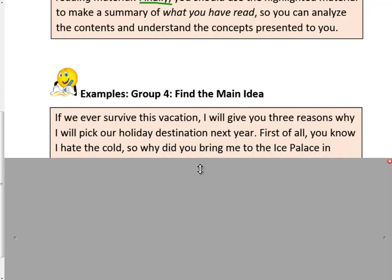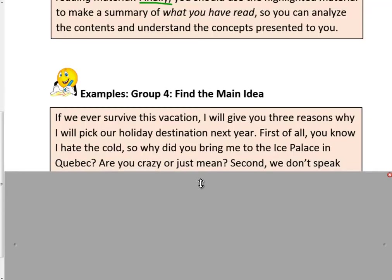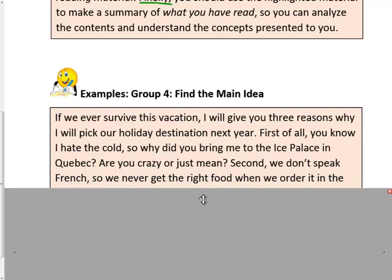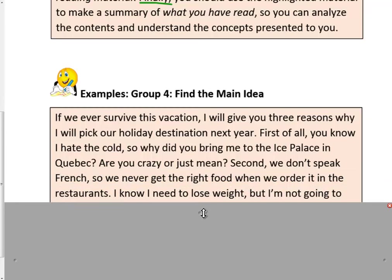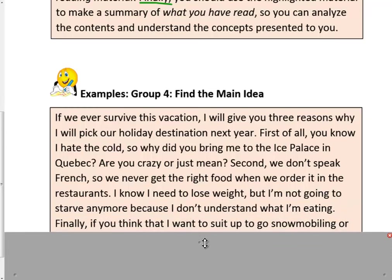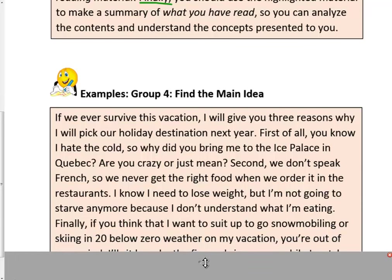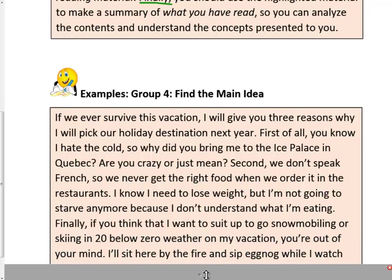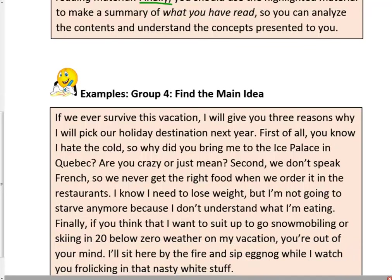If we ever survive this vacation, I will give you three reasons why I will pick our holiday destination next year. First of all, you know I hate the cold, so why did you bring me to the Ice Palace in Quebec? Second, we don't speak French, so we never get the right food when we order it in the restaurants — I'm not going to starve because I don't understand what I'm eating. Finally, if you think that I want to suit up to go snowmobiling or skiing in 20 below zero weather on my vacation, you're out of your mind. I'll sit here by the fire and sip eggnog while I watch you frolicking in that nasty white stuff.